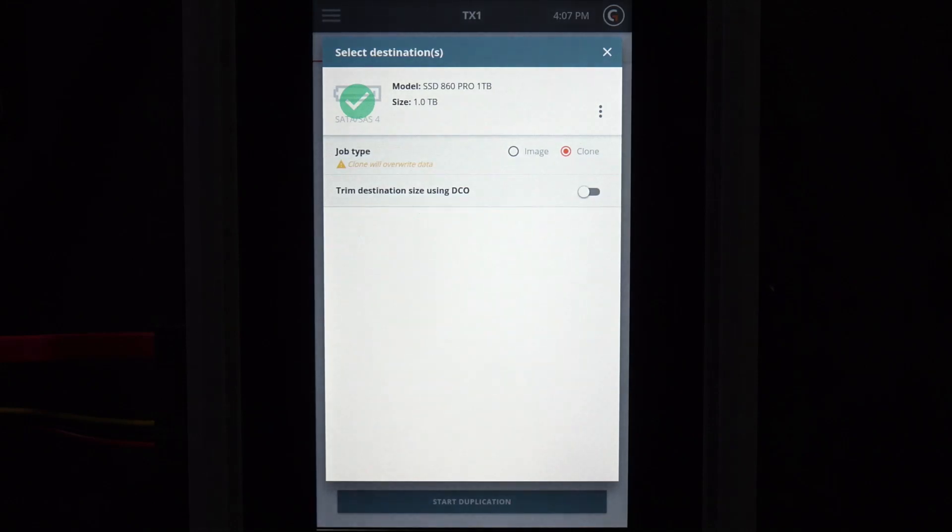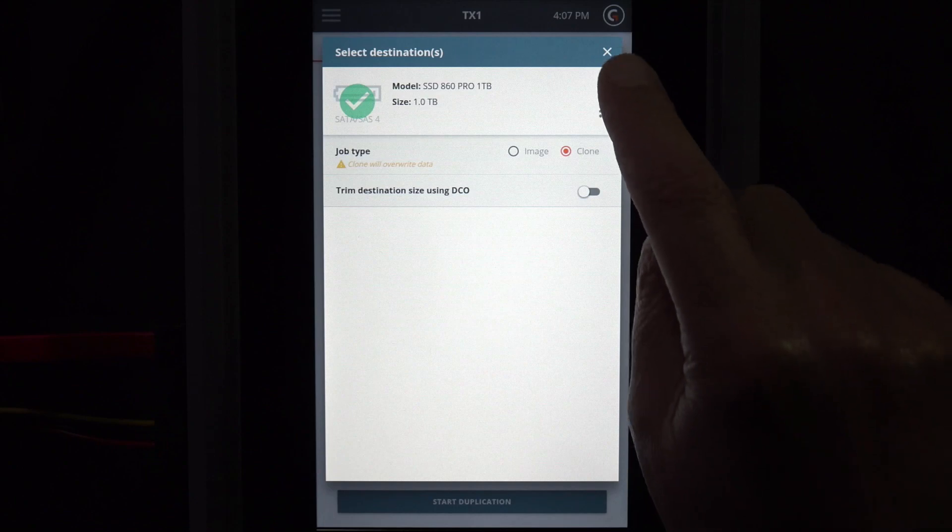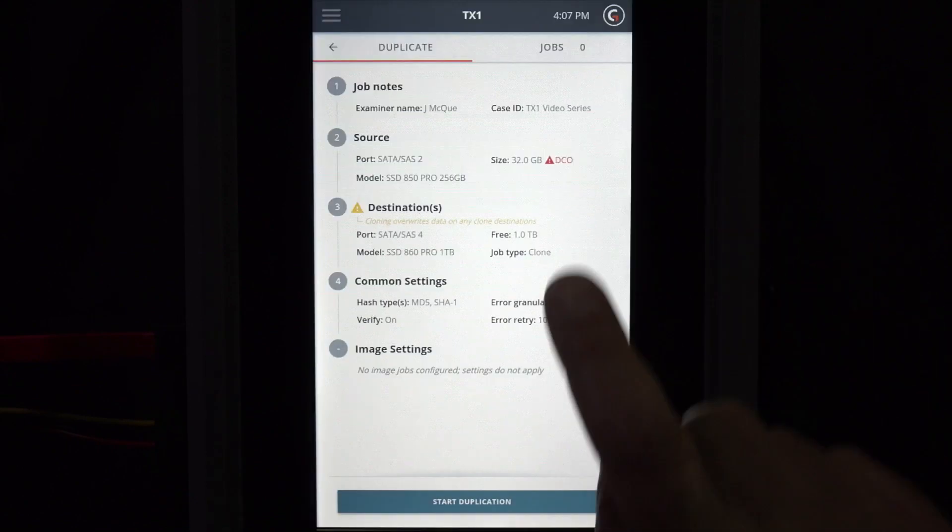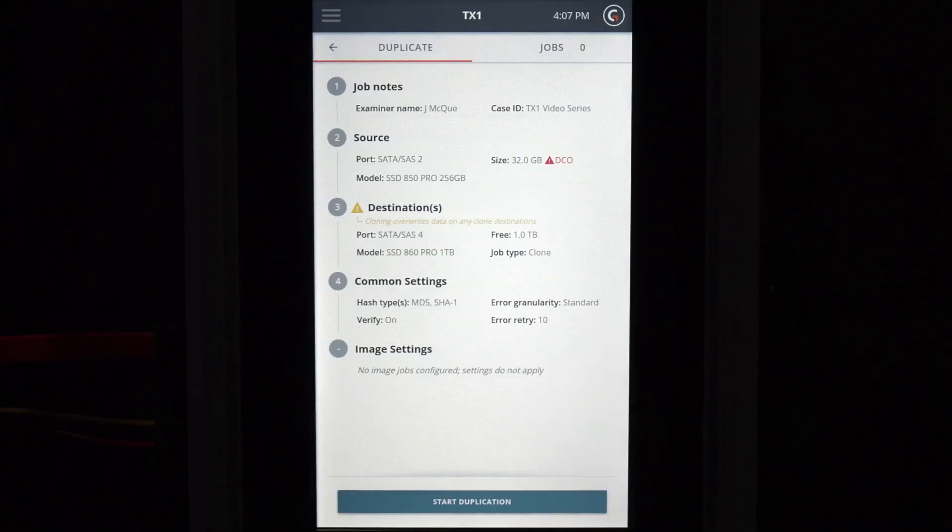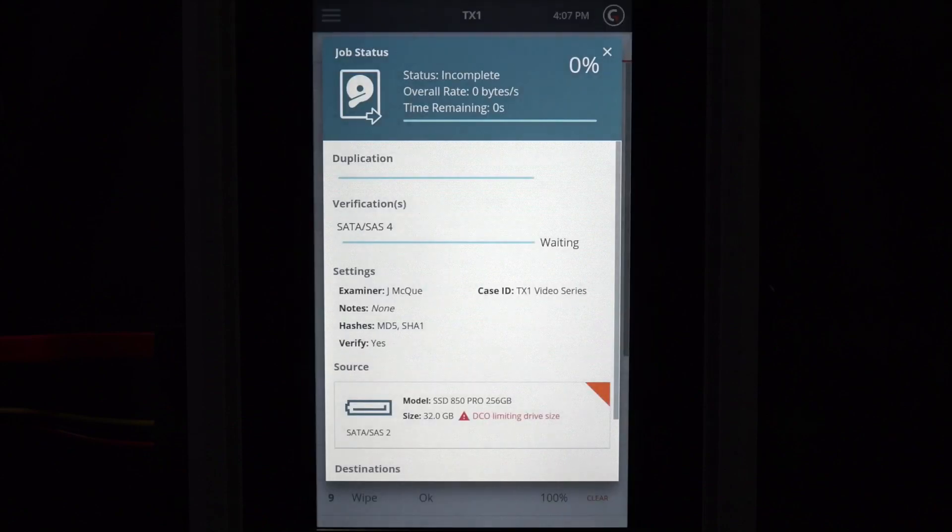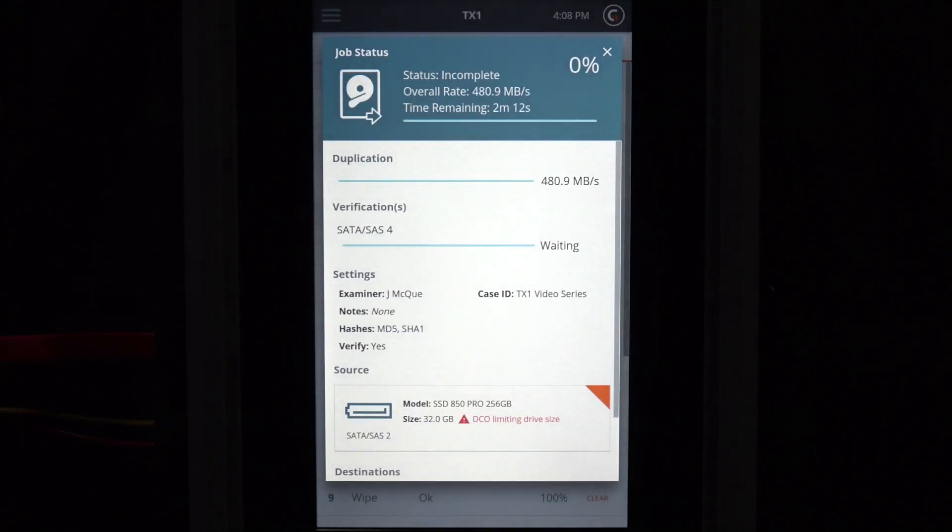In this example, we will not apply a DCO to the destination drive. The green highlighted check mark shows that this drive is selected. Tap the Start Duplication button on the lower menu to begin cloning the source drive to the destination.